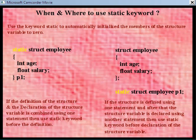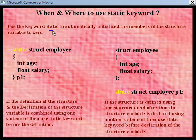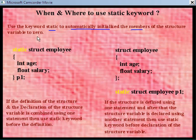To avoid confusion regarding when and where to use the static keyword, I would like to discuss this topic again. Remember that you should use the keyword static to automatically initialize all the members of the structure variable to 0.